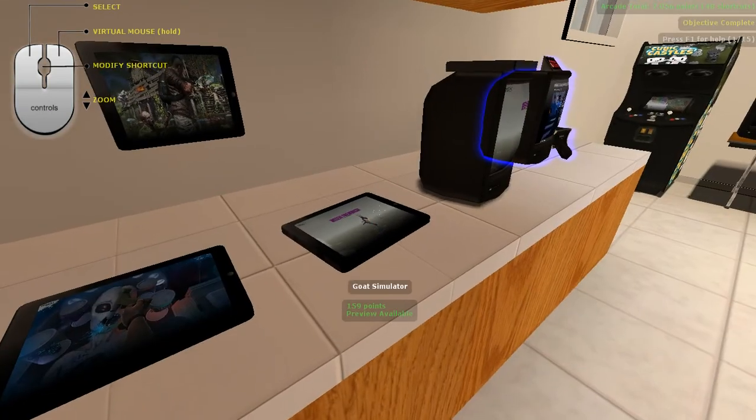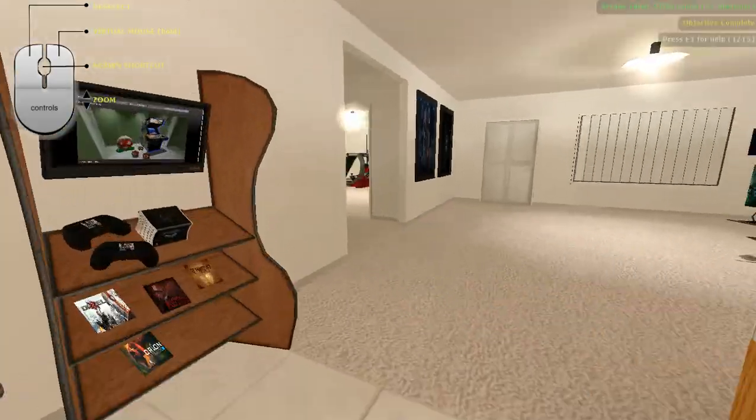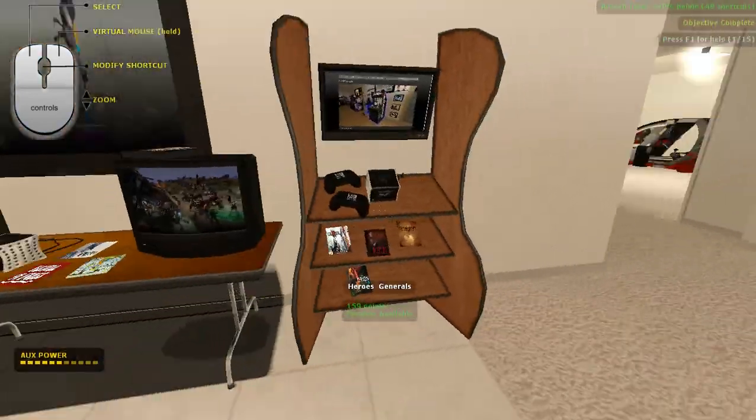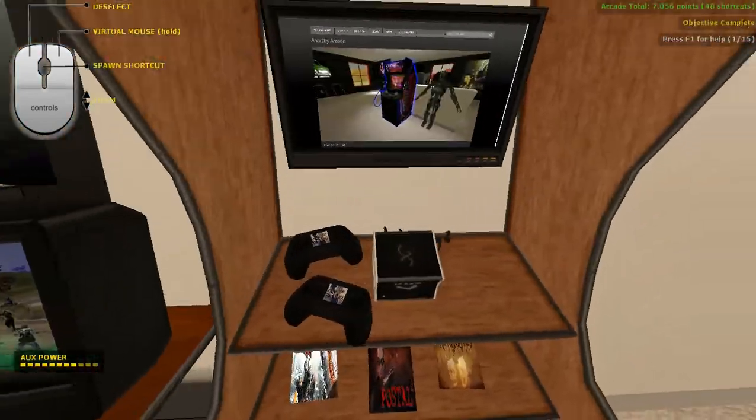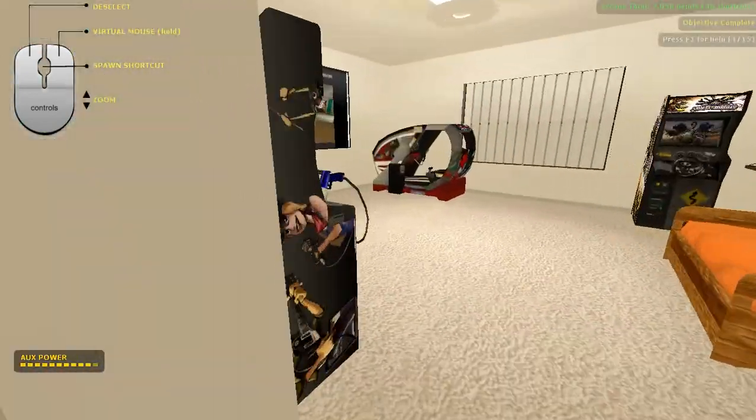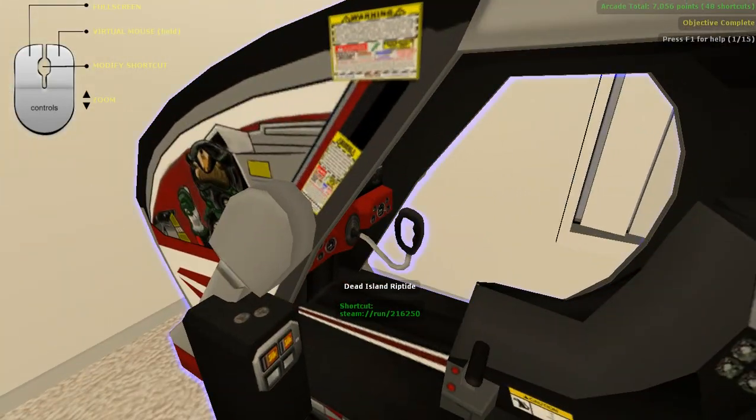Anarchy Arcade has games, lots of games, my games.